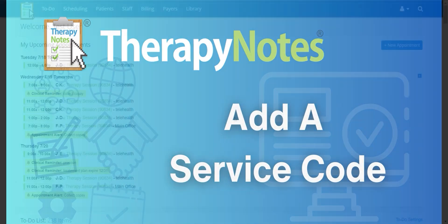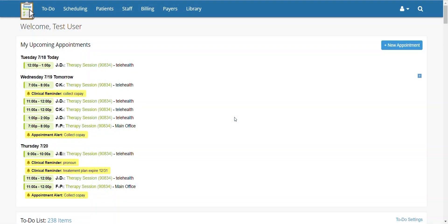Add a service code. Welcome everyone. Today we're going to learn how to add a service code in TherapyNotes.